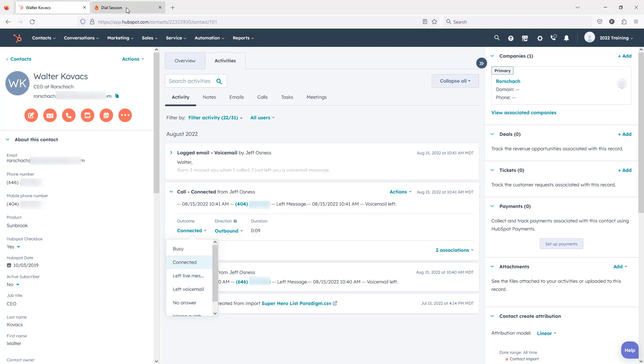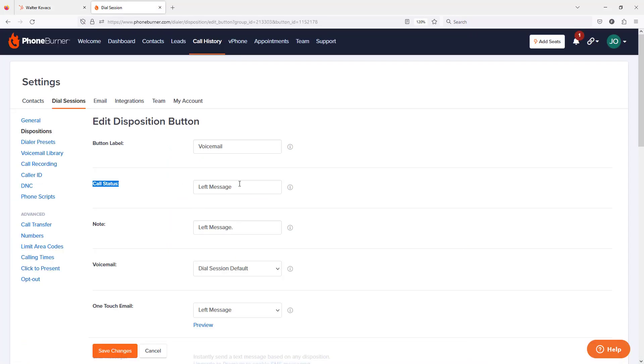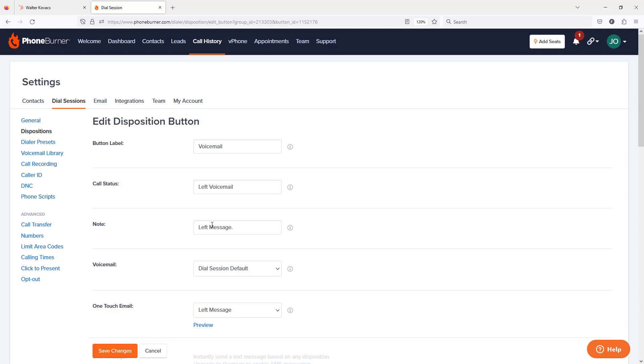So let's go with left voicemail. We'll change that to left voicemail. I can leave the button label as voicemail and I can leave the note that's added to PhoneBurner's left message. But the call status is what we're going to use to try to set the call outcome correctly on the HubSpot side. Let's go ahead and save changes.